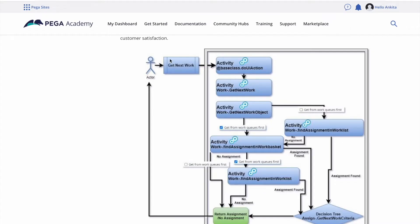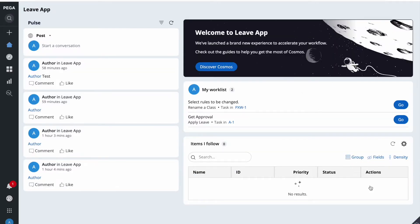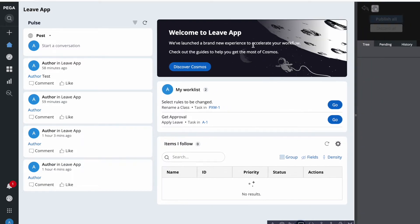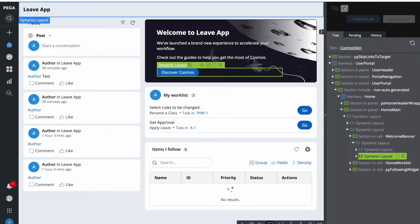That's the recap of the last class. We also saw that we can add the Get Next Work button to the UI. When we click it, Pega first executes 'Do UI Actions' and then starts the Get Next Work flow, executing the entire process. In this session I missed adding the Get Next Work button, so I'll quickly add it now.